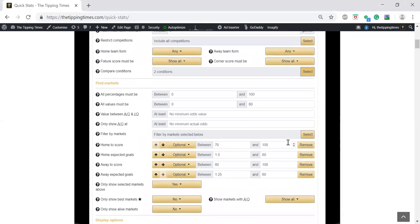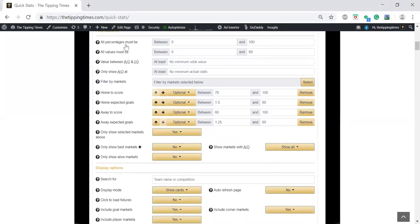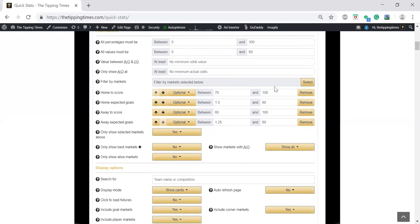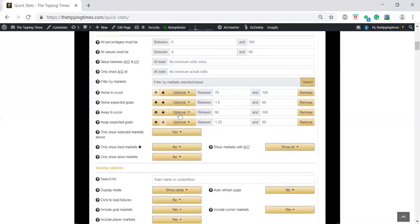Now we're going to the markets. If you put stuff in this top filter, it will override the stuff below in the specific markets you've chosen. So I've left these blank. The markets I've chosen are home to score, home expected goals, away to score, and away defensive goals. For home to score, I've put in 70% whereby they scored 70% of their home games. Home expected goals is 1.5.